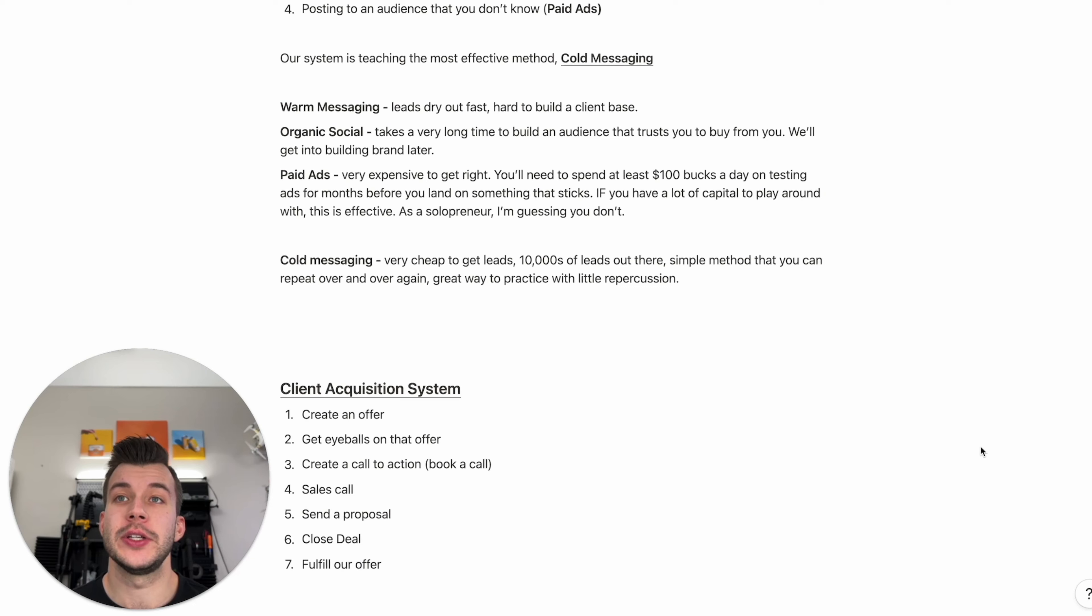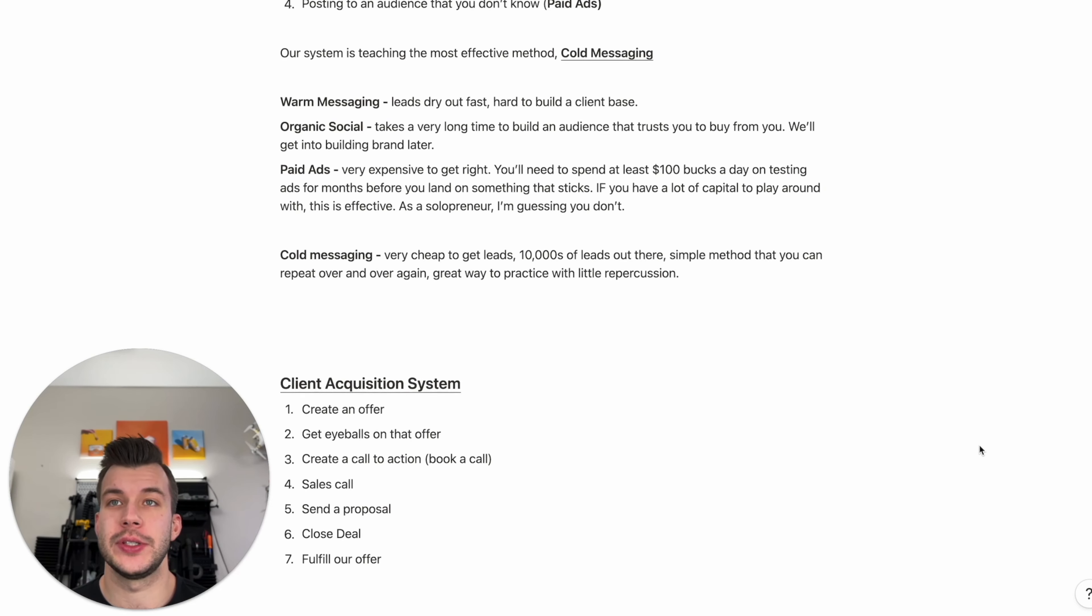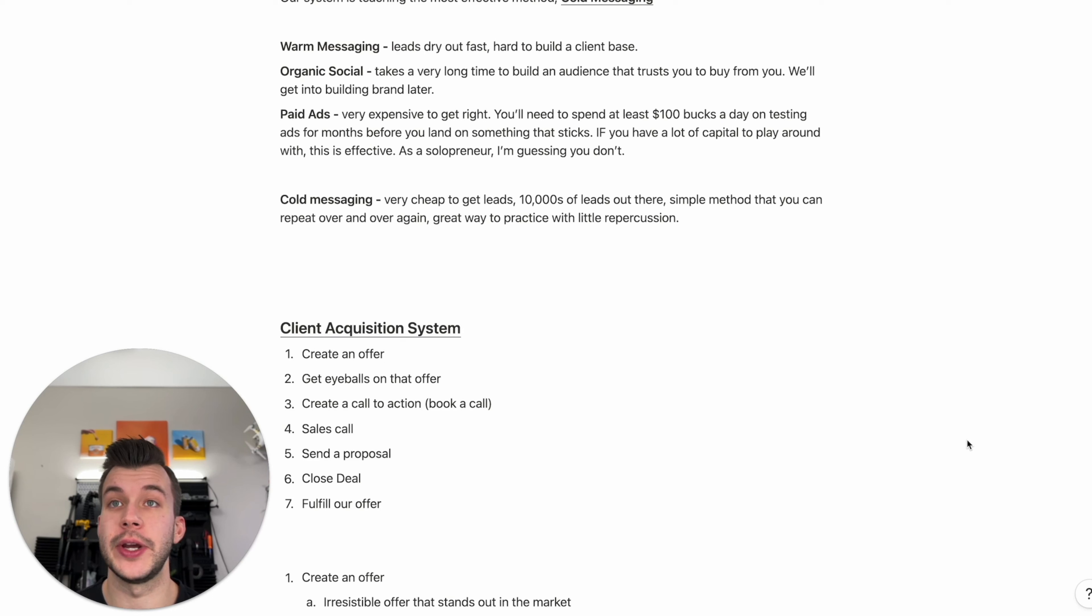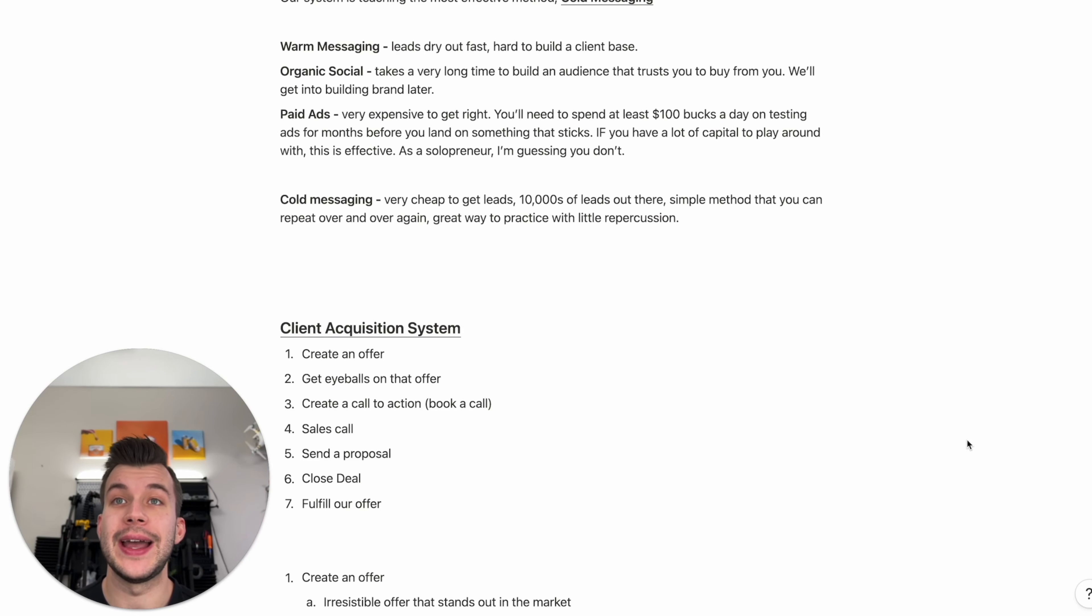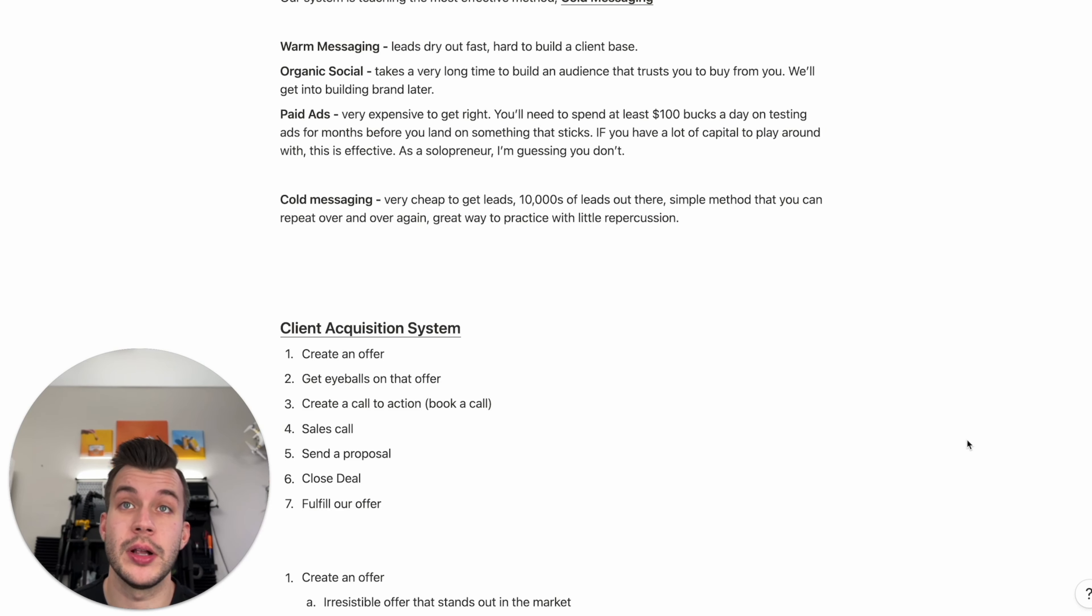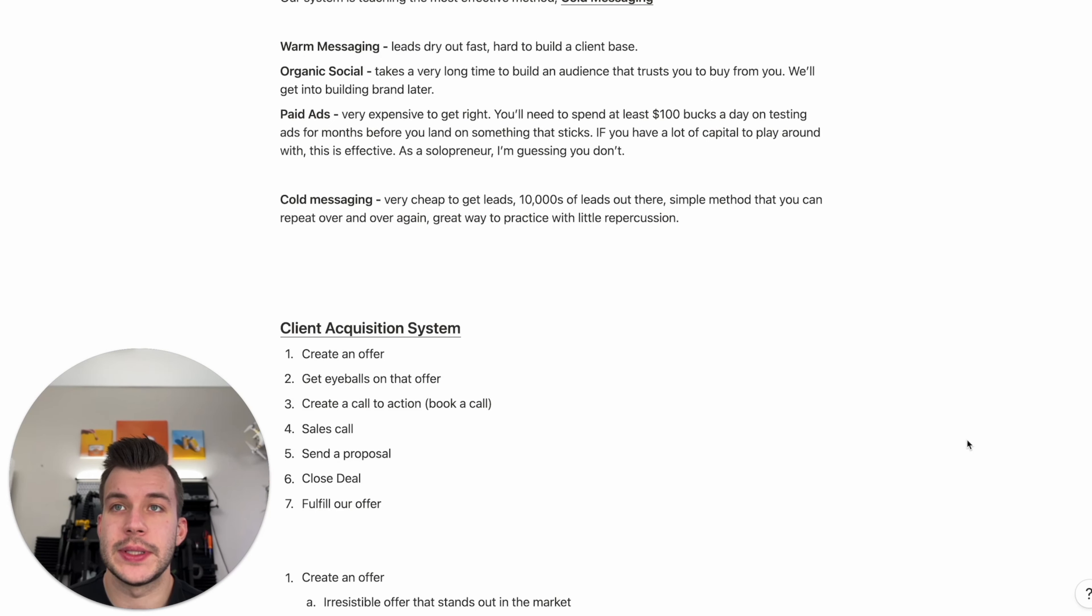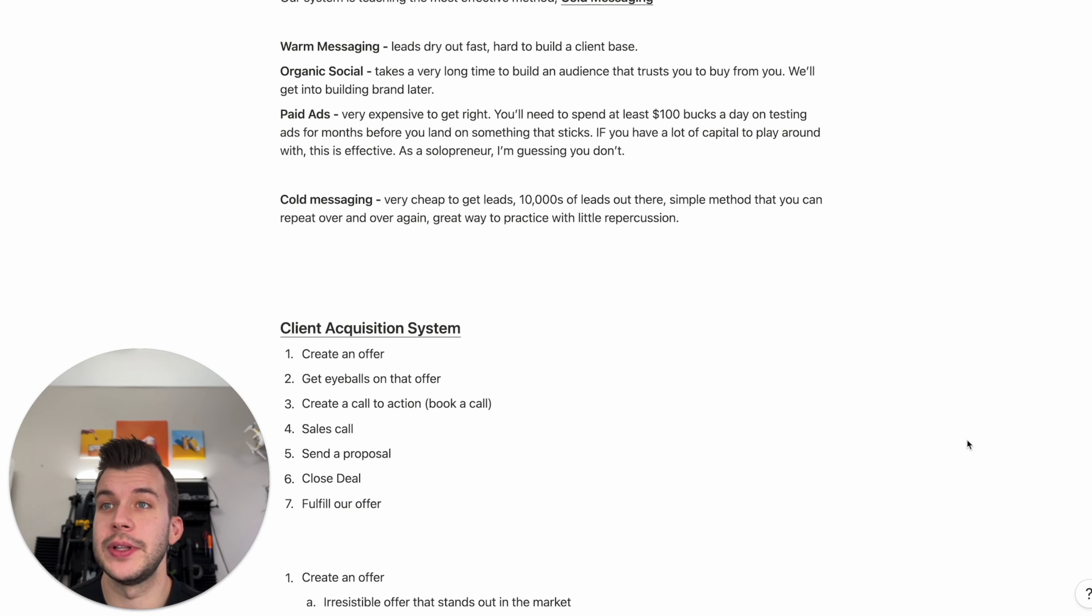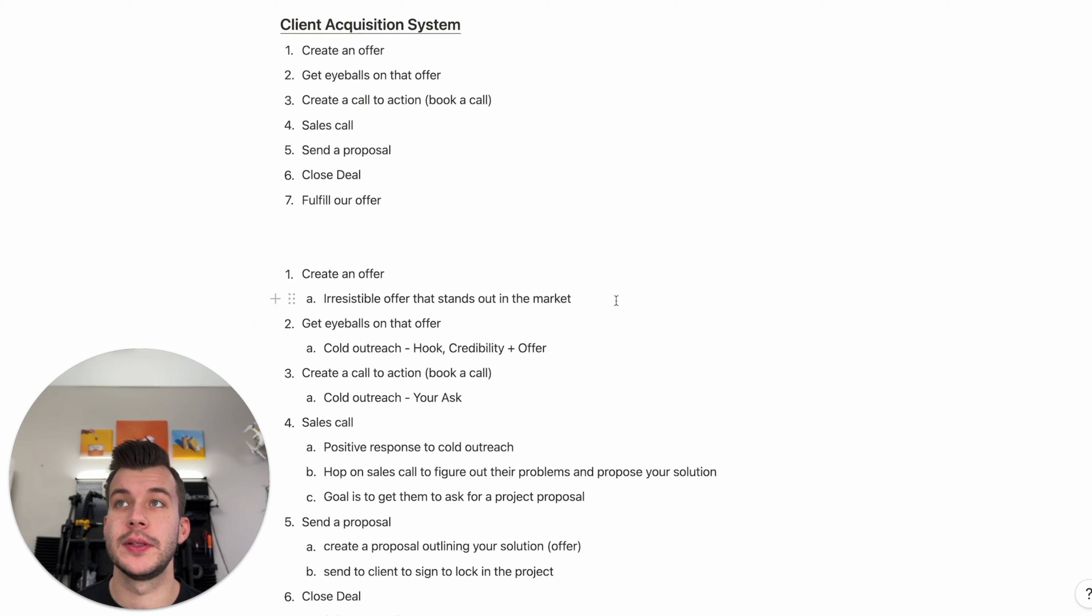So let's look at our client acquisition system. Step one, create an offer. We have that. Great. Step two, get eyeballs on that offer. Step three, create a call to action. Book a call. Step four, sales call. Step five, send a proposal. Step six, close deal. Seven, fulfill on our offer. Sound simple enough?